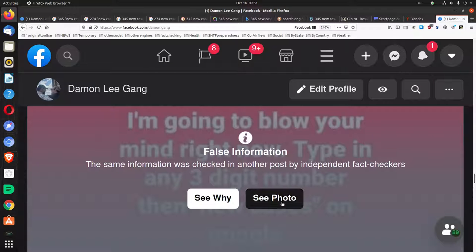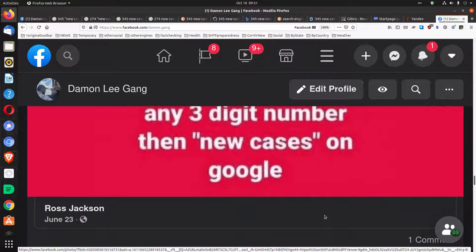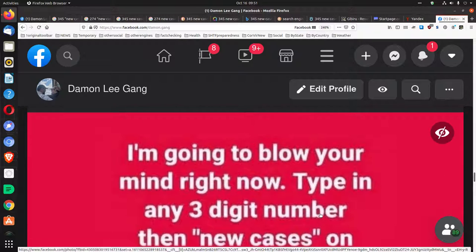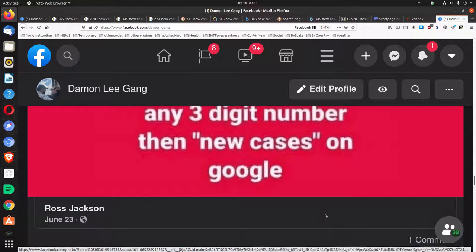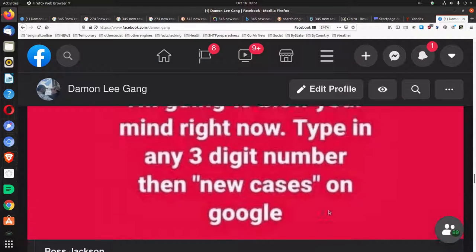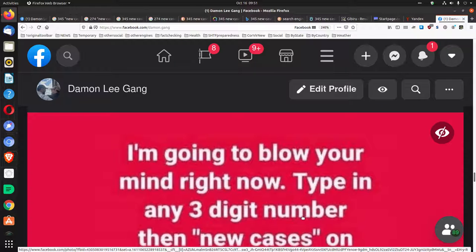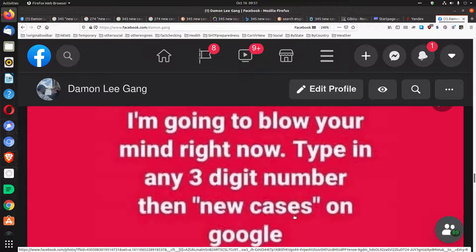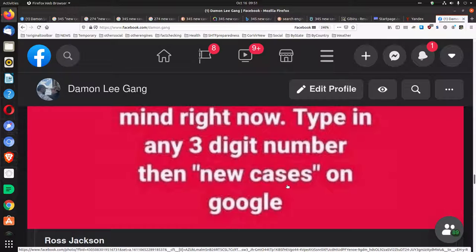But if you see the photo, I shared this from somebody else, there is nothing in there about COVID-19. It says, 'I'm going to blow your mind right now, type in any three-digit number, then new cases on Google.' That's it.